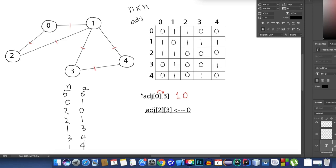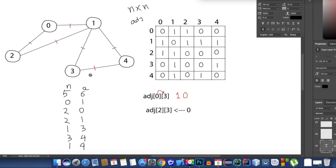To recap: we first count the nodes (5) and edges (6). Then we take 6 input lines, each representing an edge. For example, 0, 1 means there is an edge between 0 and 1, and 2, 0 means an edge between 2 and 0. In an undirected graph, the direction doesn't matter — giving 1, 0 as input means the same as 0, 1.